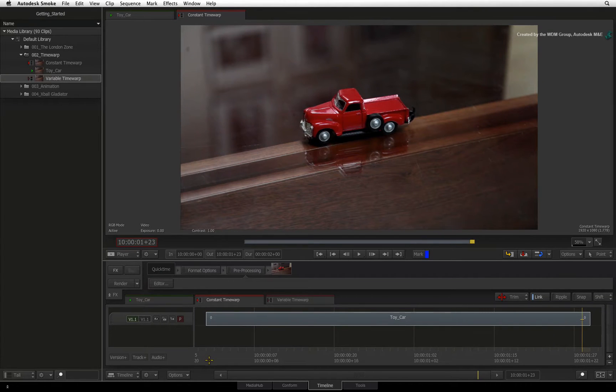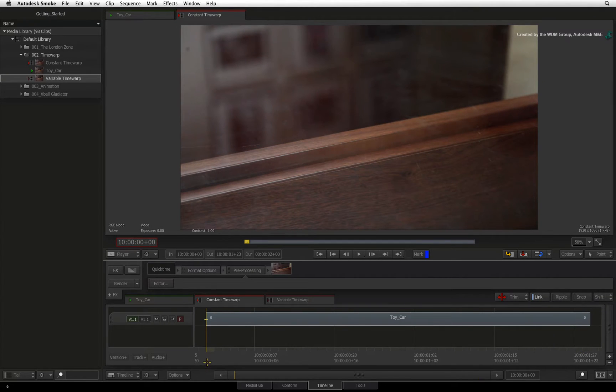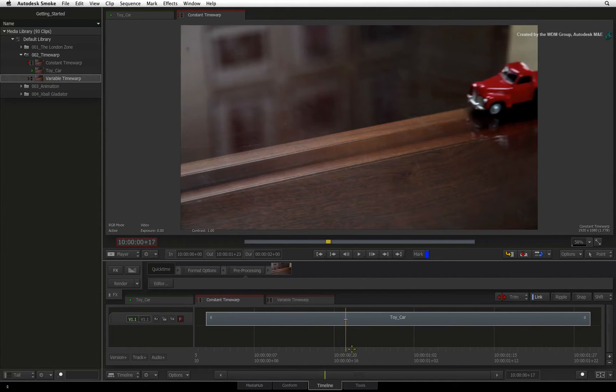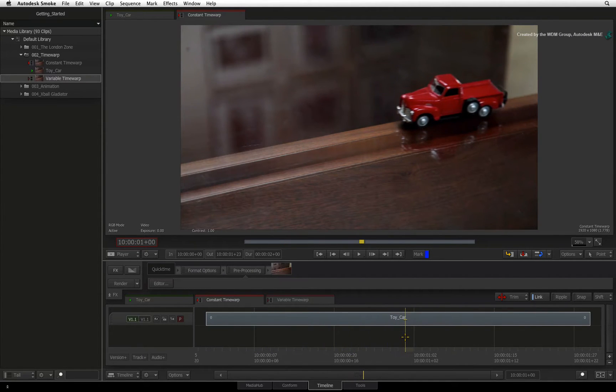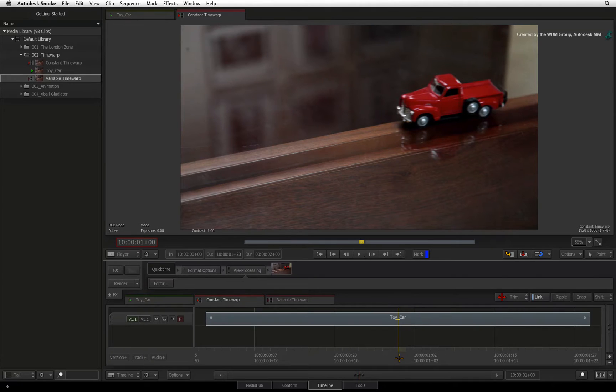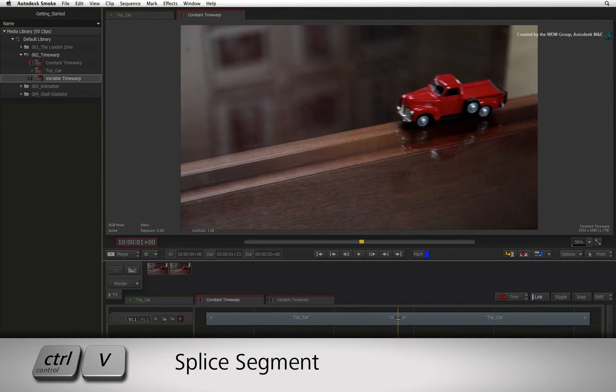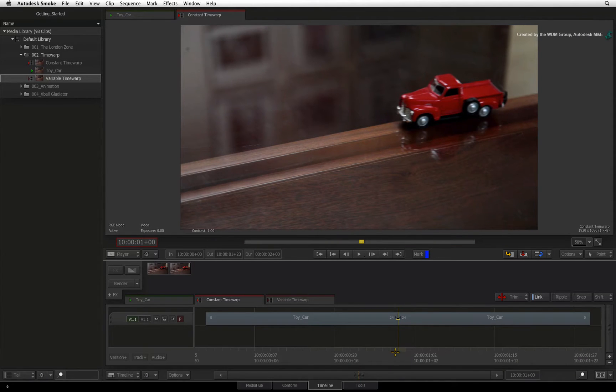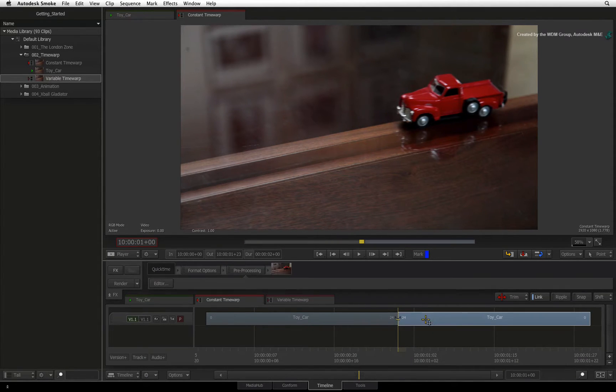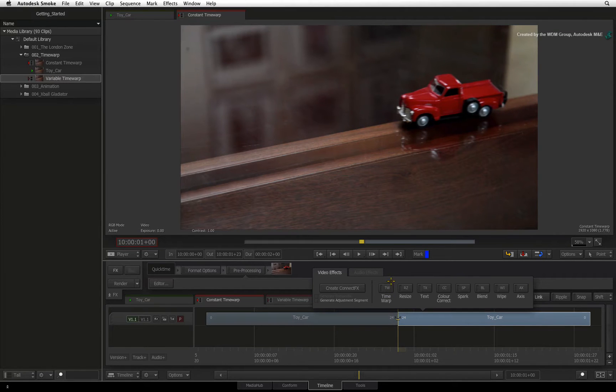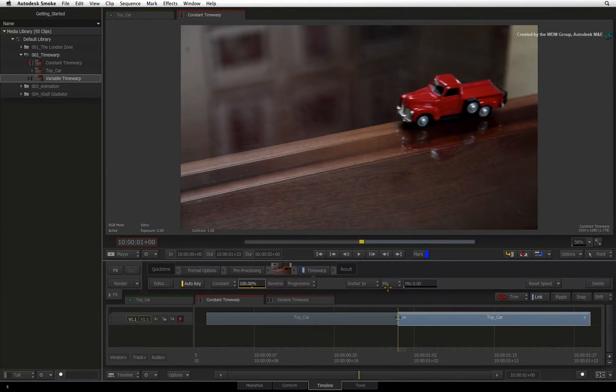Now for the slow motion shot, I'll move one second into the clip. You can either drag the positioner or enter one second into the timecode indicator and press Add. Press Control V to splice the segment. Select the segment and add an effect. In the FX ribbon, I'll choose Time Warp.